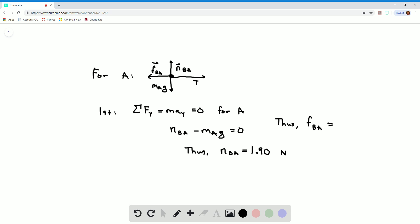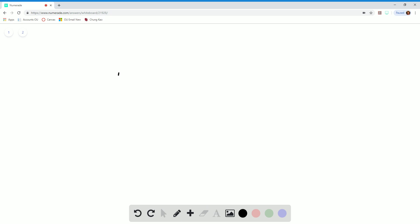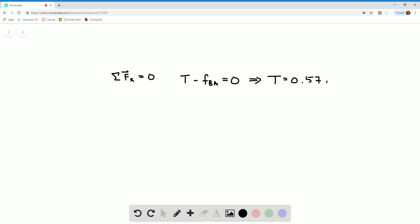Now I can solve for the friction force. F_BA is equal to mu_K times N_BA by definition of the friction force. When I plug in those values, I get a value of 0.57 newtons. Now I want to apply the sum of the forces in the x-direction equal to zero for the same block. That gives tension to the right and friction force between B and A to the left. Since we just calculated the friction force between B and A, this means that the tension is 0.57 newtons.